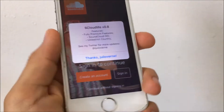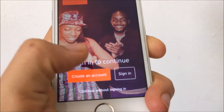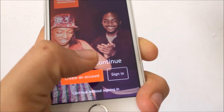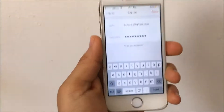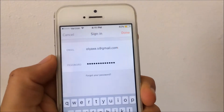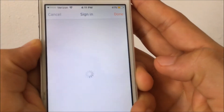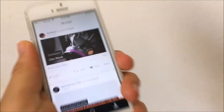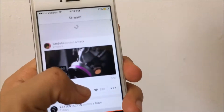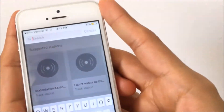Once it opens up, it will say thanks and you want to go ahead and sign in. Go ahead and sign in with your account, tap Done, and you should be good to go.